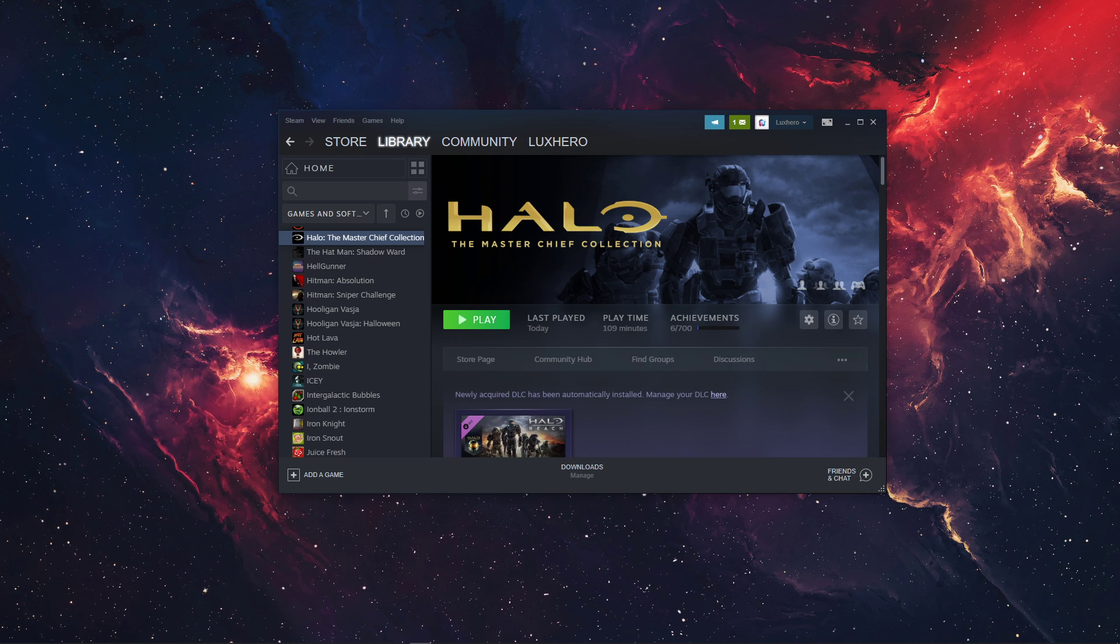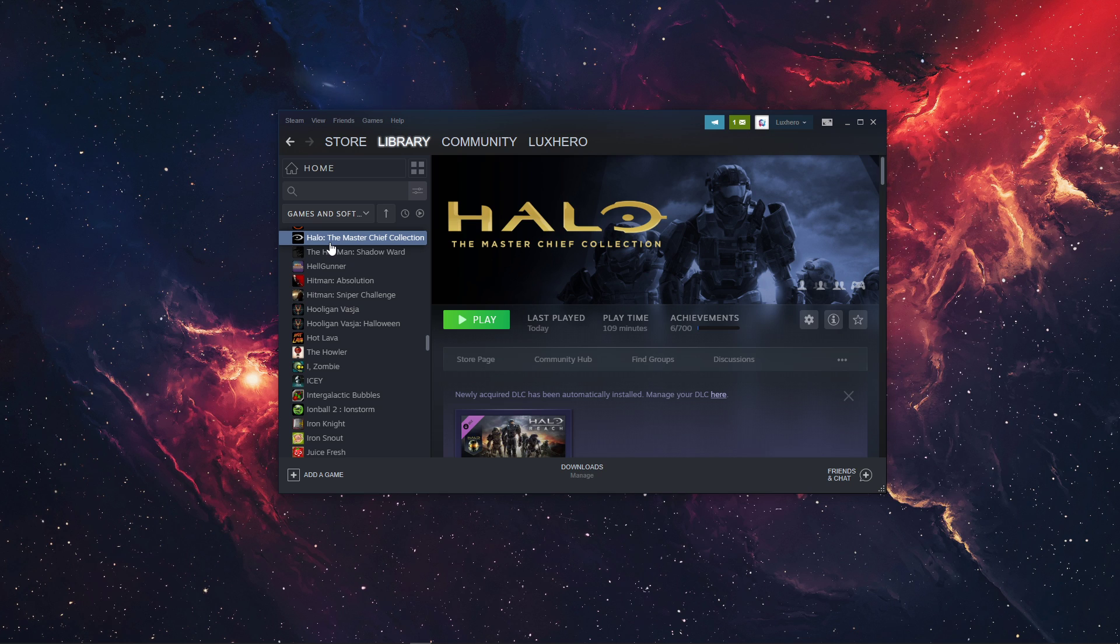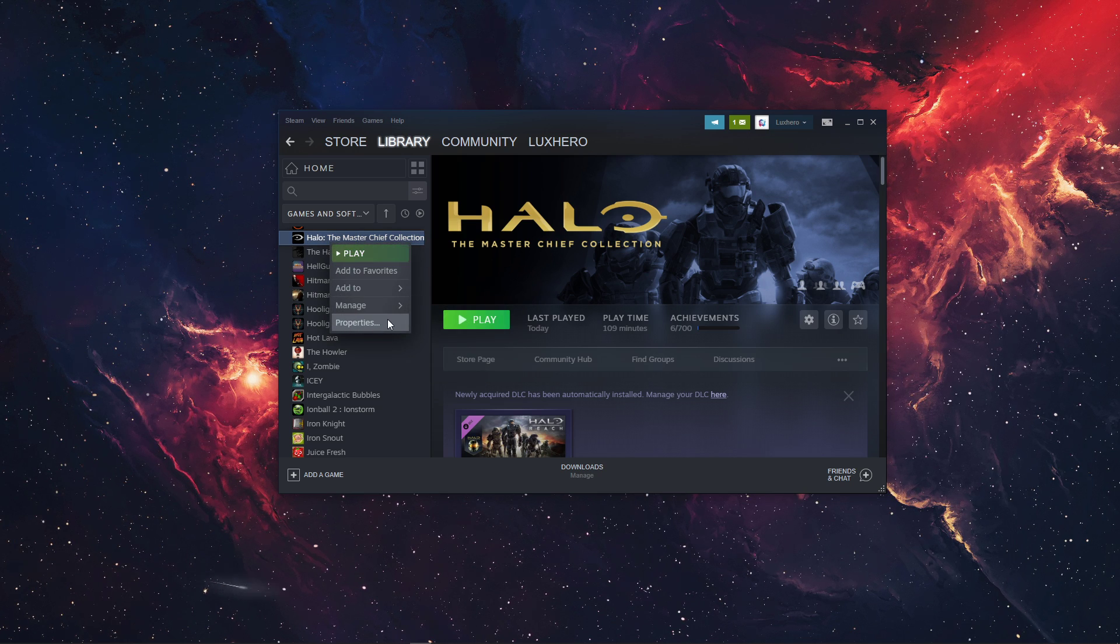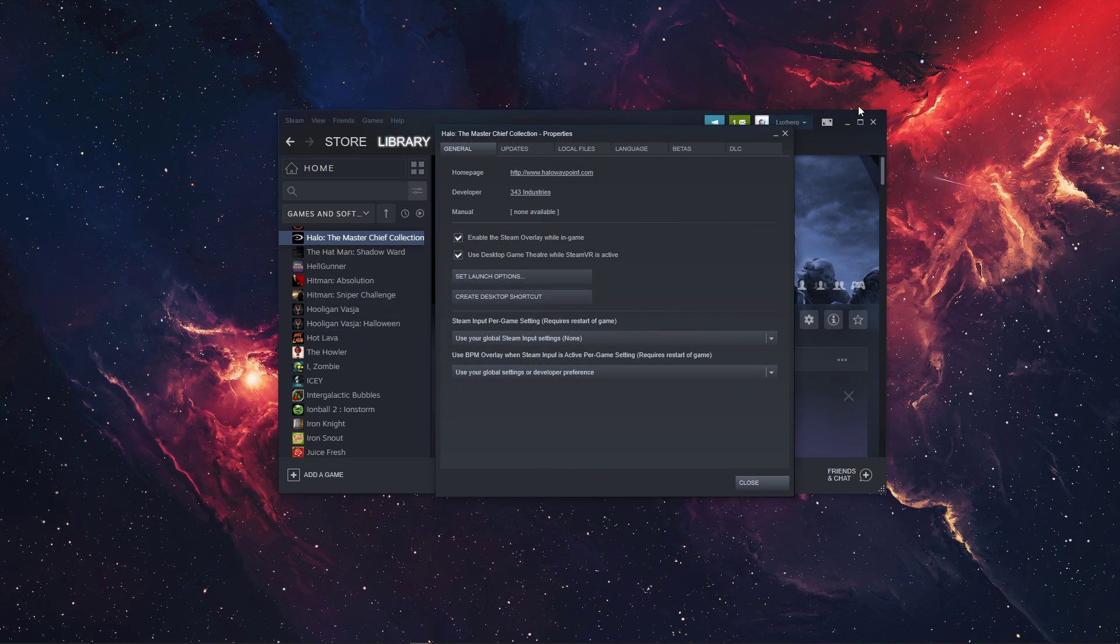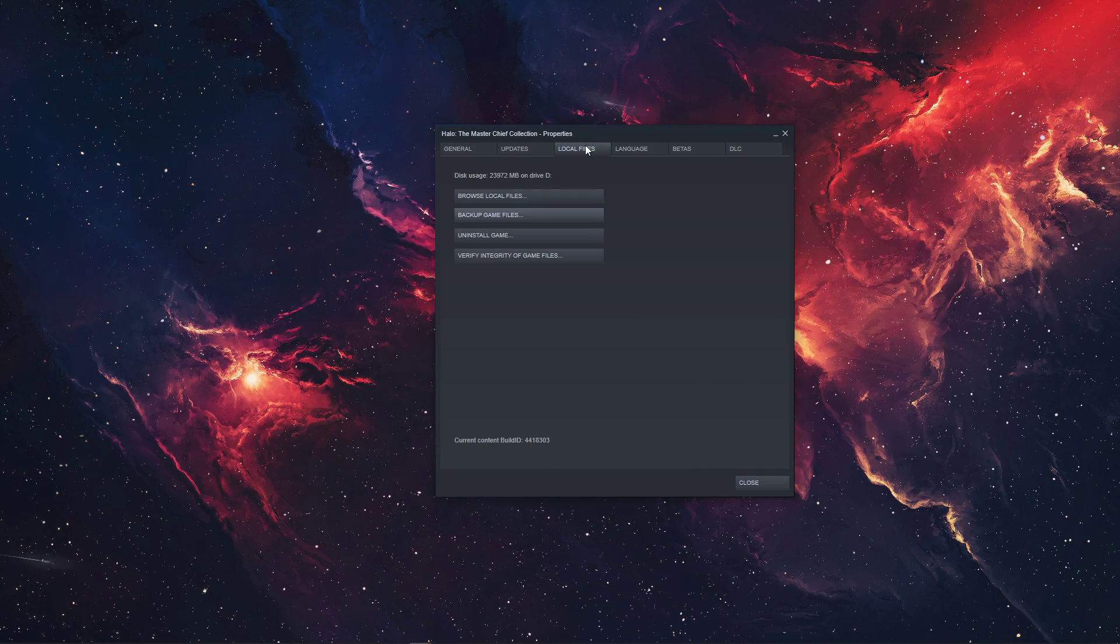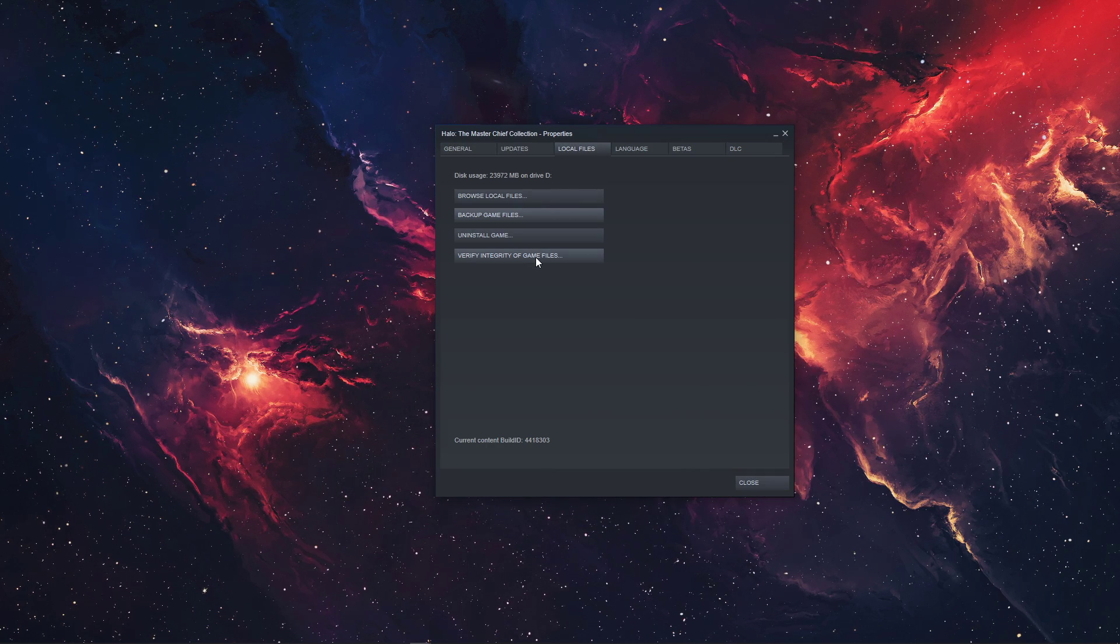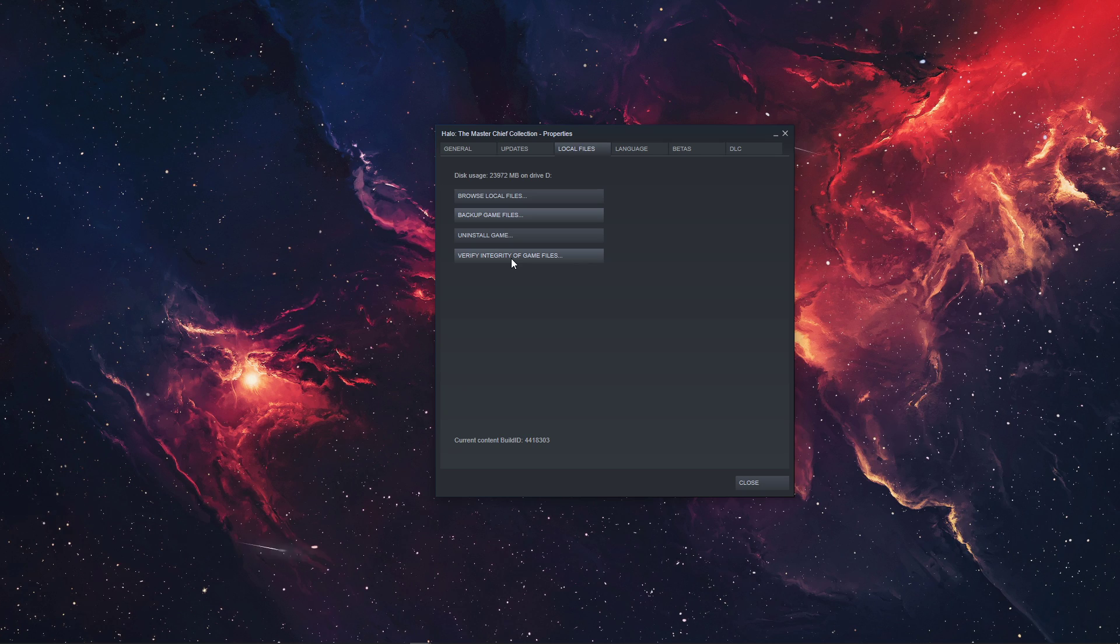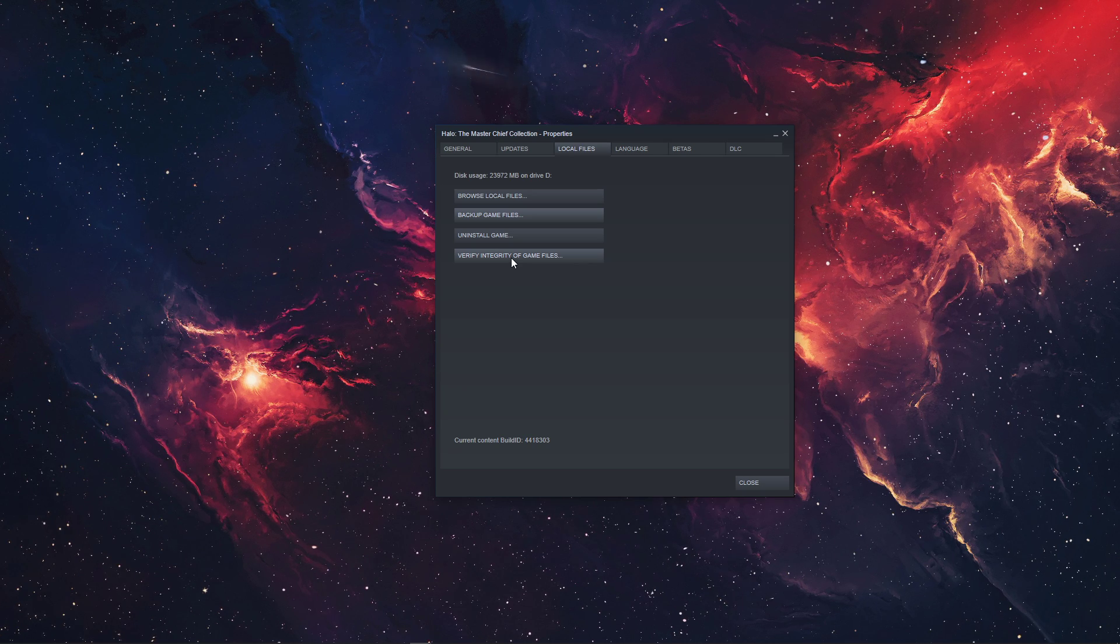To do this, open up your Steam library. Right-click Halo, the Master Chief Collection and select Properties. Here, in the Local Files tab, select Verify Integrity of Game Files. This will make sure that all of your game files are complete and not corrupted.